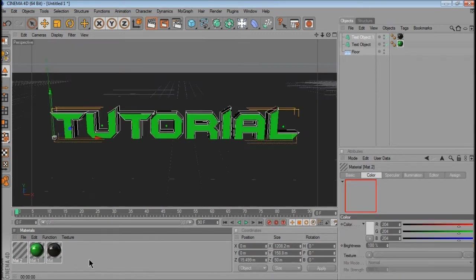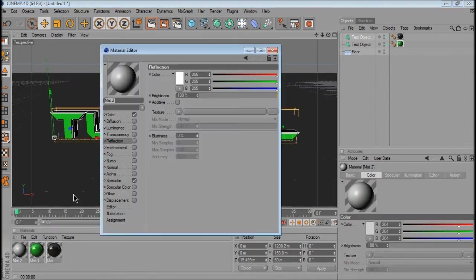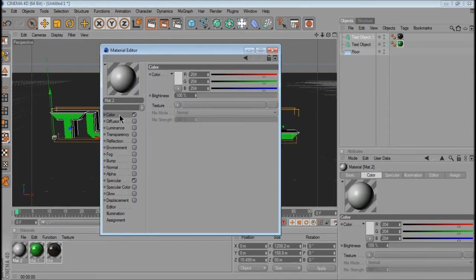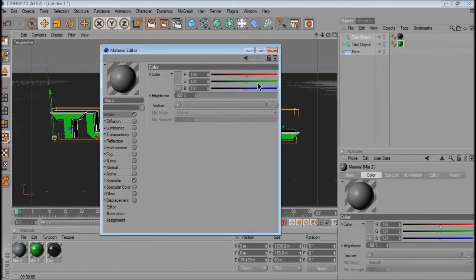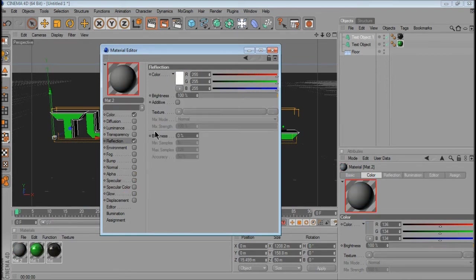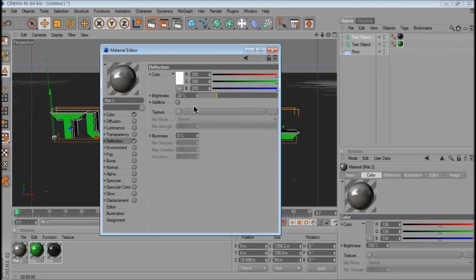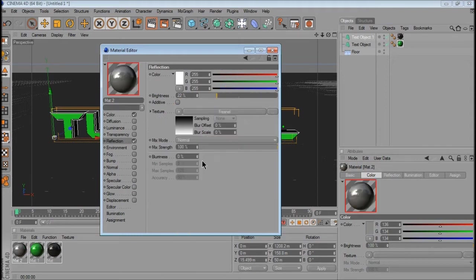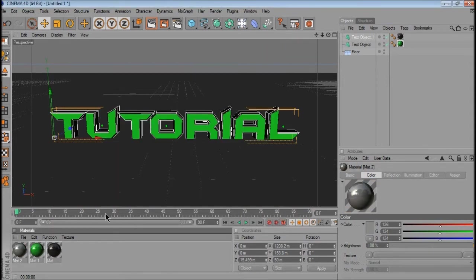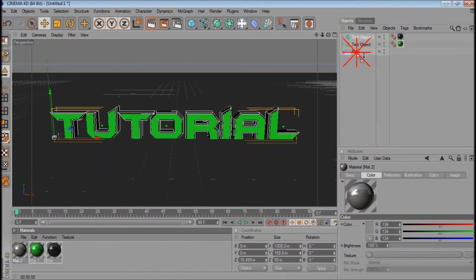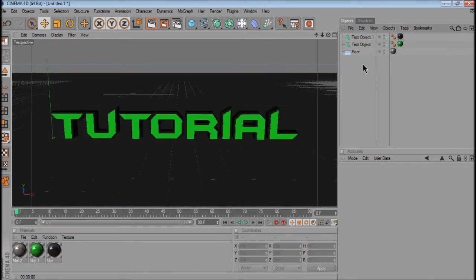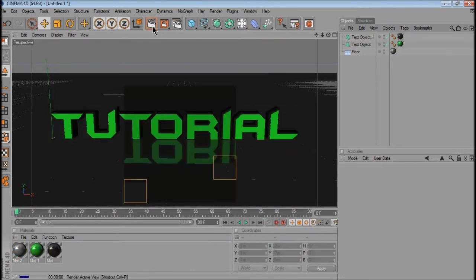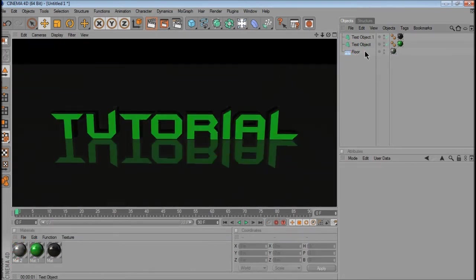I think I'm going to put some colour to the floor as well, make that a nice grey. Just drag that on the floor.